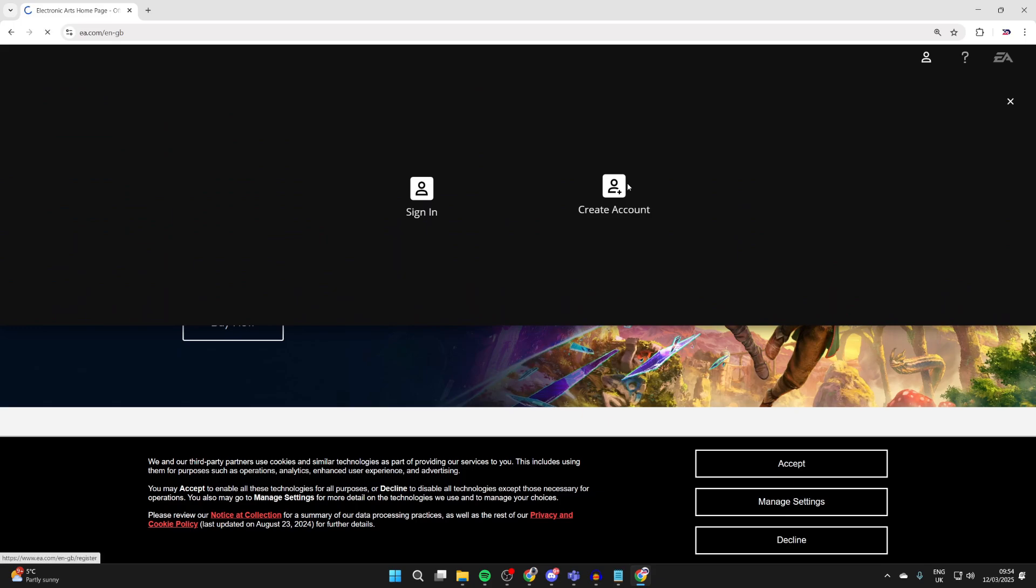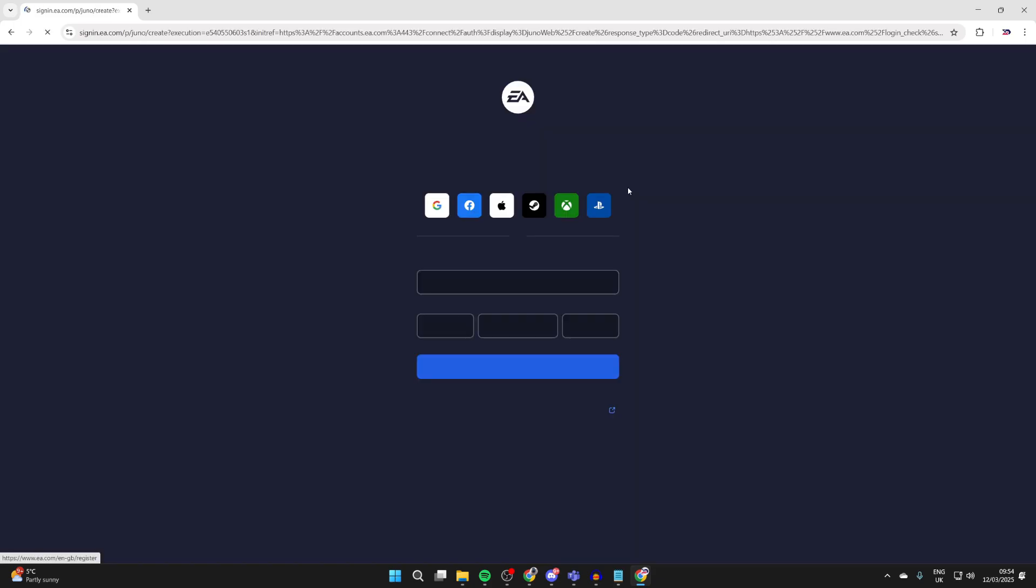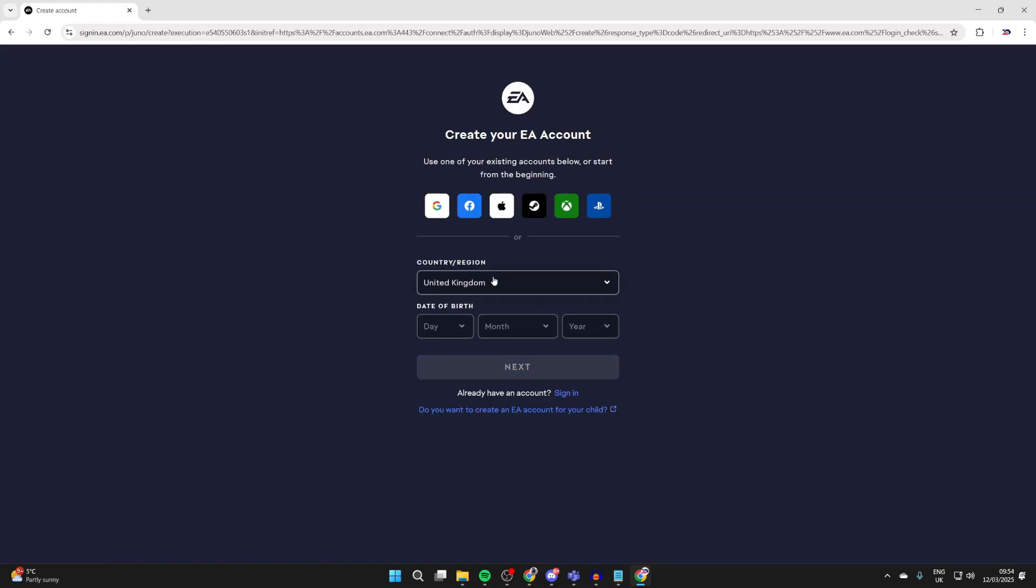You'll get this pop-up and you can click create account. Then what you can do is at the top you can use an existing account or we can start from scratch. Choose your country or region and enter your birthday, then you can press next.